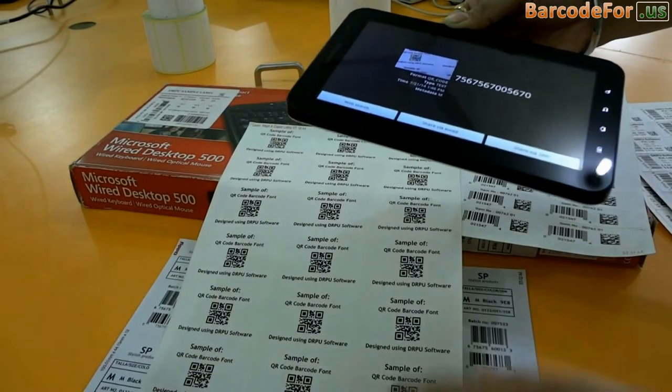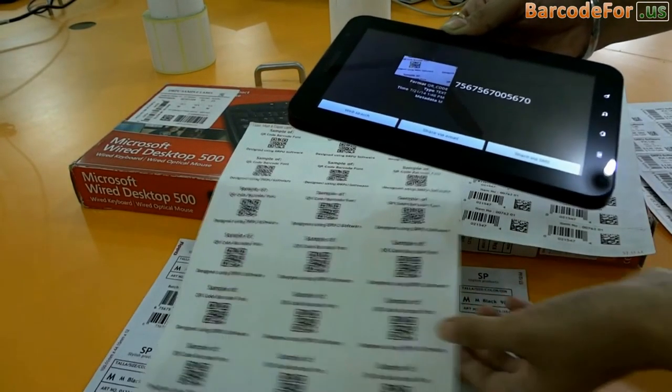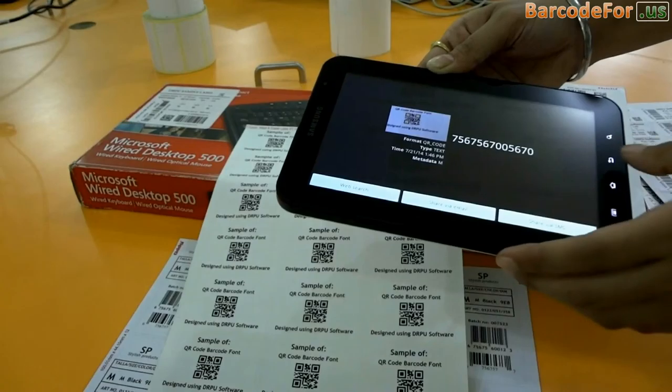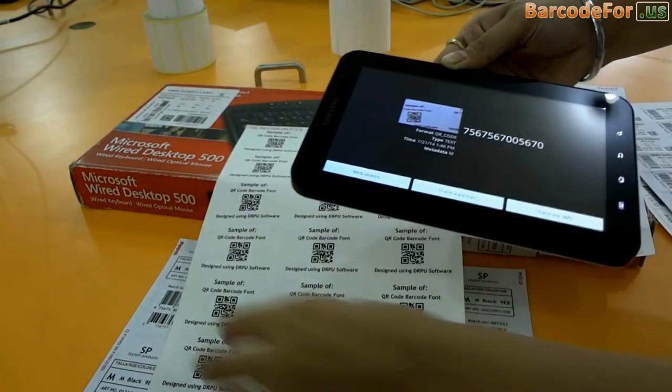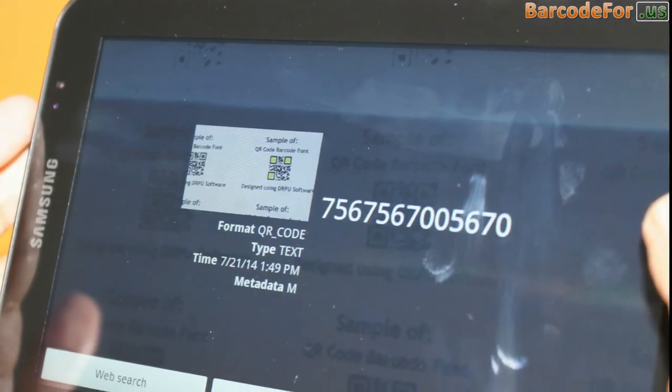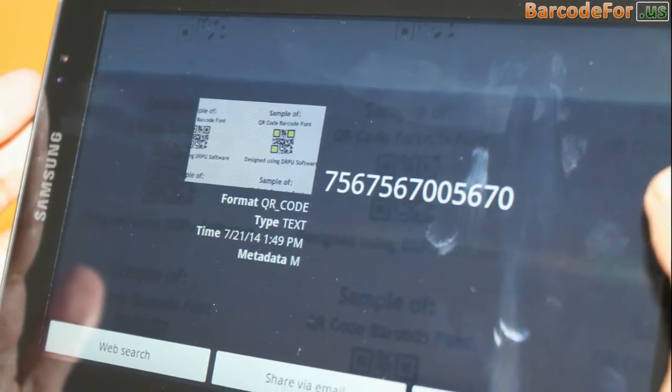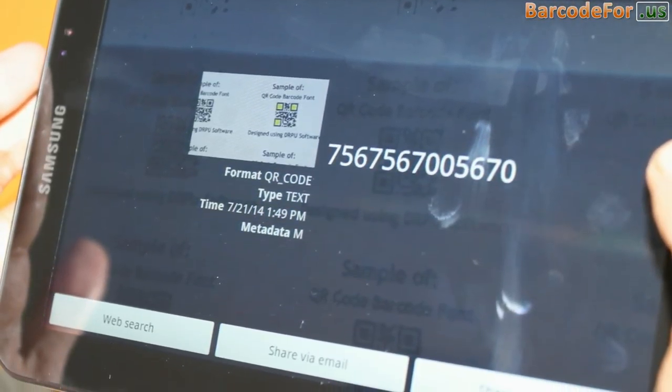Now you can easily scan your barcode with the help of an Android device, as you can see here. Thanks for visiting.